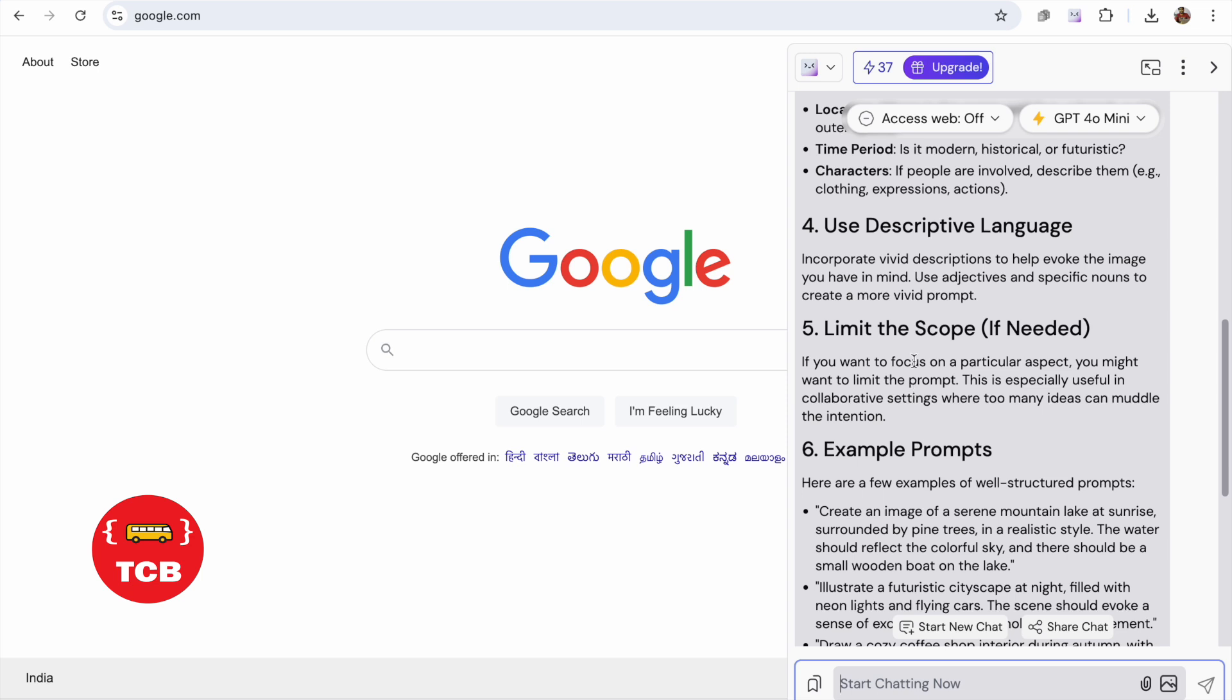How can we access unlimited? As you can see here, there's 37 queries left, but that will renew every day, so you don't need to worry. But still, if you want to use it more, you can change your Google account. If you have four to five email IDs, you can use it. You can access it because it will not ask you for your mobile number.